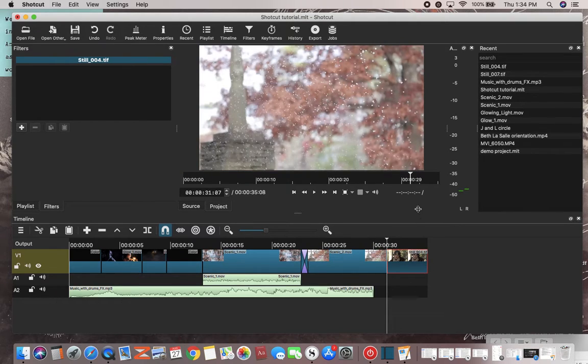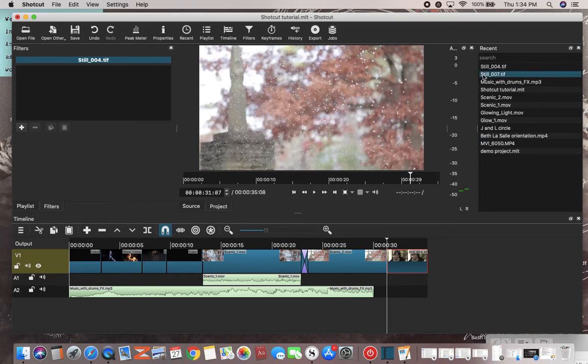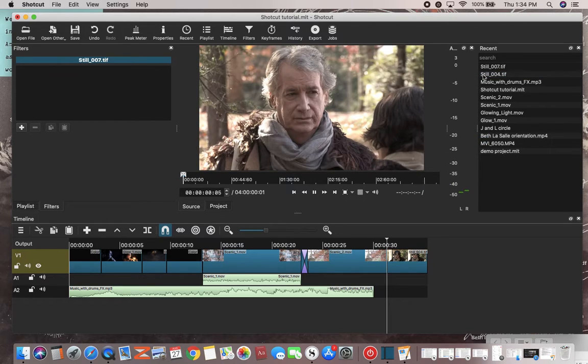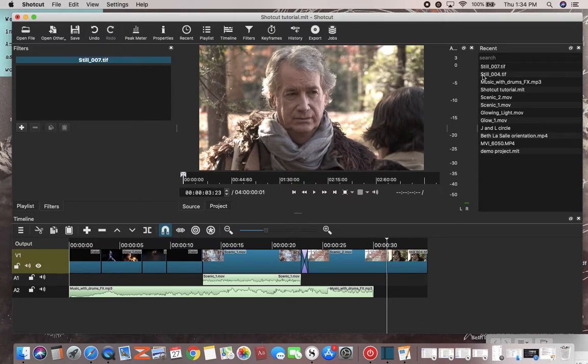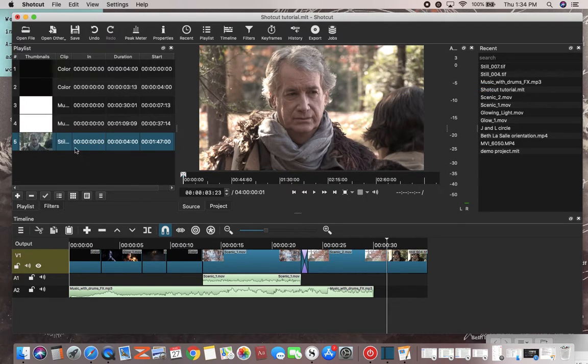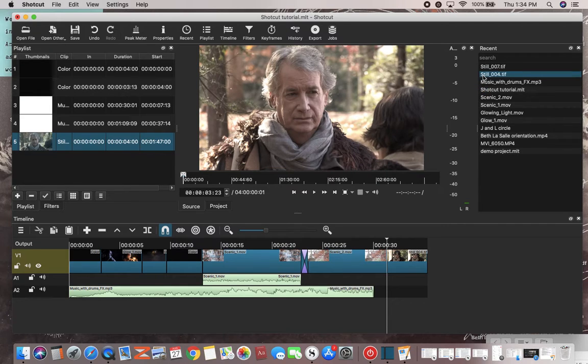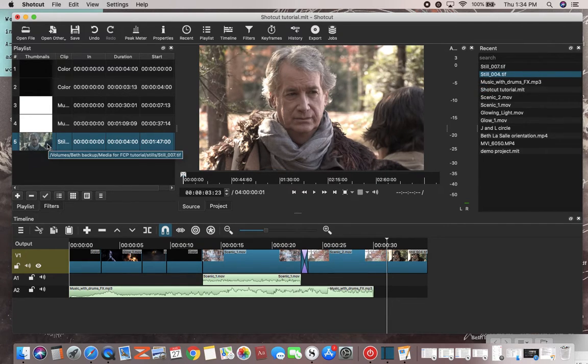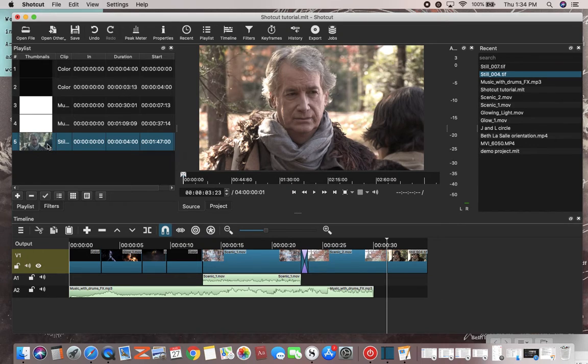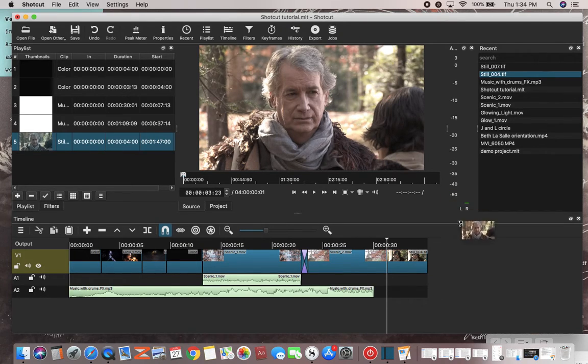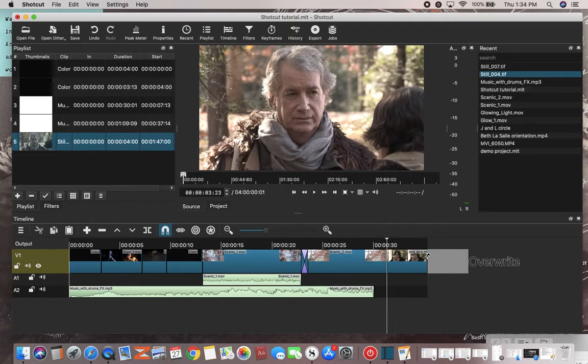And then I'll add number seven. I already added it to my playlist, so you can literally just drag it into your playlist. So I already have still seven, then you can drag that. Notice what happens.